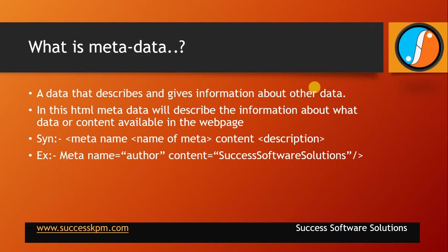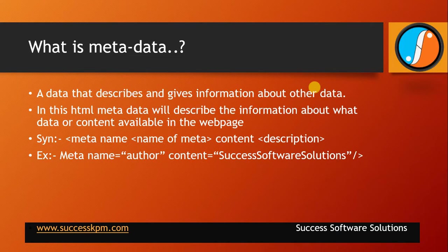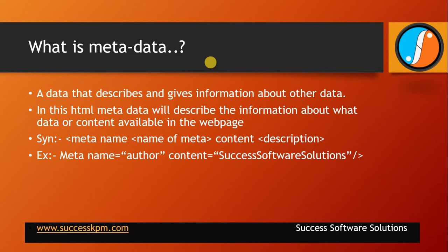Normally it is not viewable in the browser but its description will be available in the metadata. Name and content. Within the name, what the meta contains and the content description will be available in the content. And some examples, meta name equals to author content is Success Software Solutions is the author.